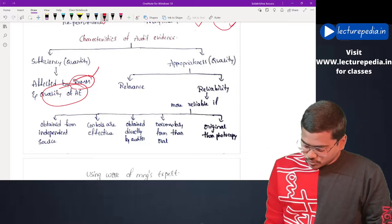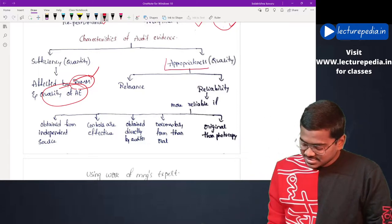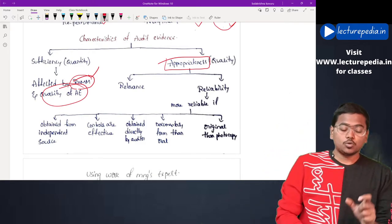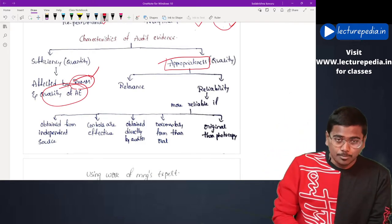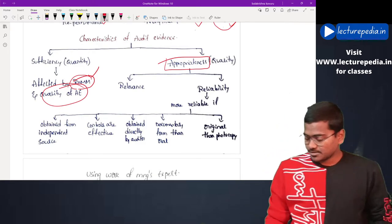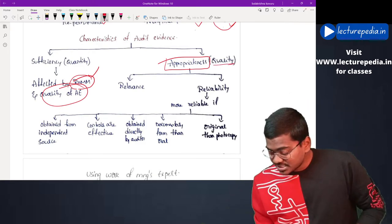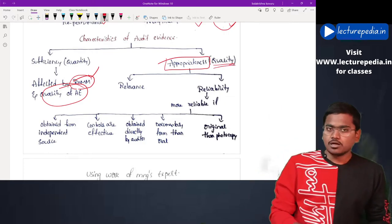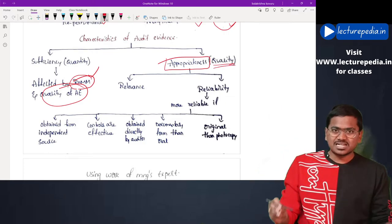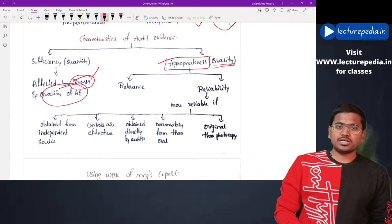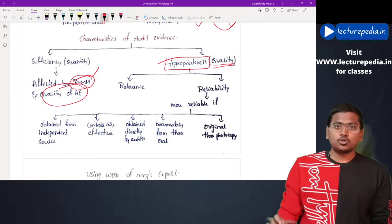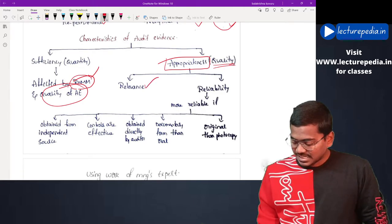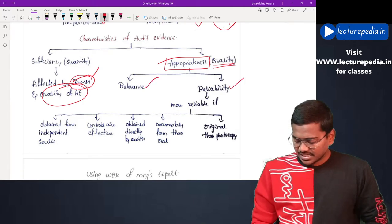Moving to the next characteristic — appropriateness. Appropriateness is a measure of the quality of audit evidence. We can further divide appropriateness into two aspects: one is relevance and the other is reliability.